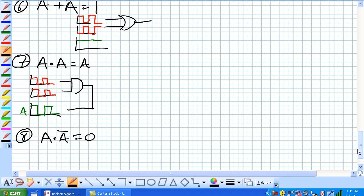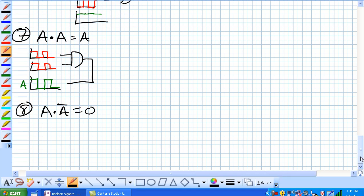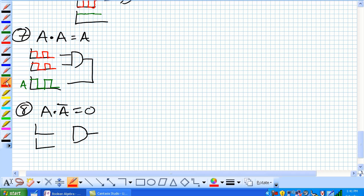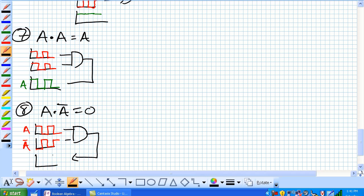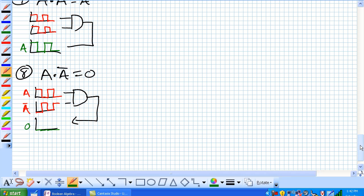Our eighth rule is A and not A is equal to 0. Very similar. We're going to feed input A and not A. Not A would look exactly opposite. What do we get for our output? 1 and 0 is 0, 0 and 1 is equal to 0. So it's a zero output.